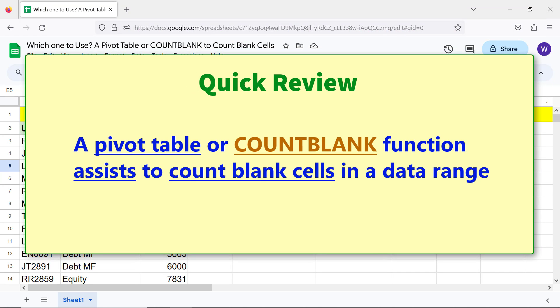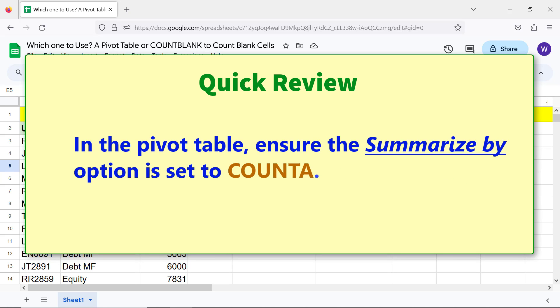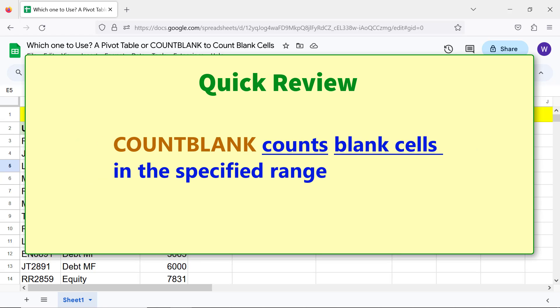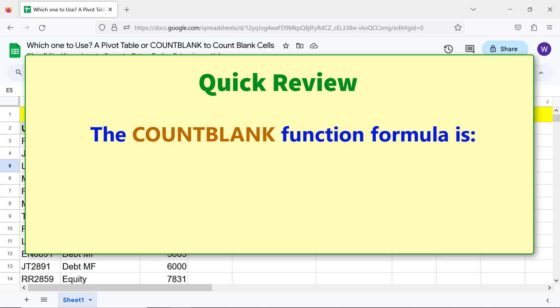Quick review. A pivot table or COUNTBLANK function assists to count blank cells in a data range. In the pivot table, ensure the Summarize By option is set to COUNTA. COUNTBLANK counts blank cells in the specified range. The COUNTBLANK function formula is...